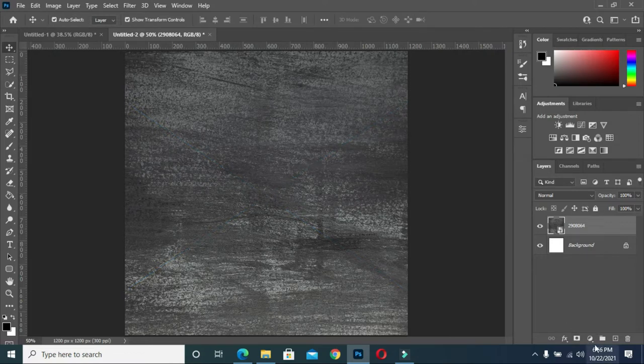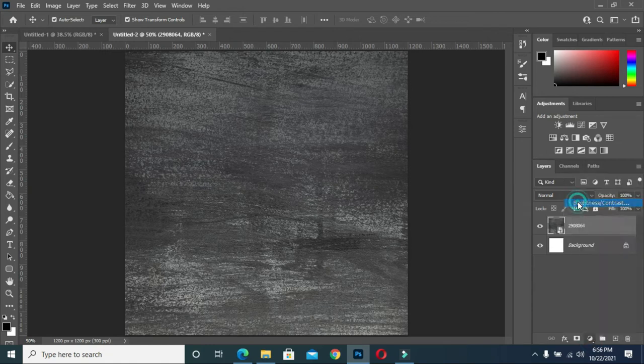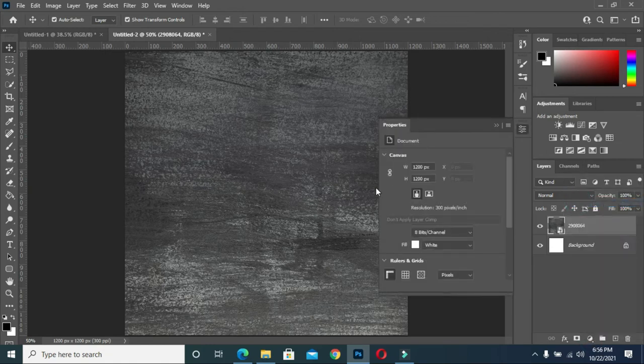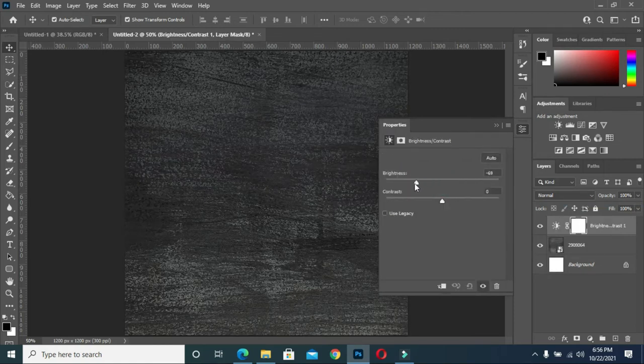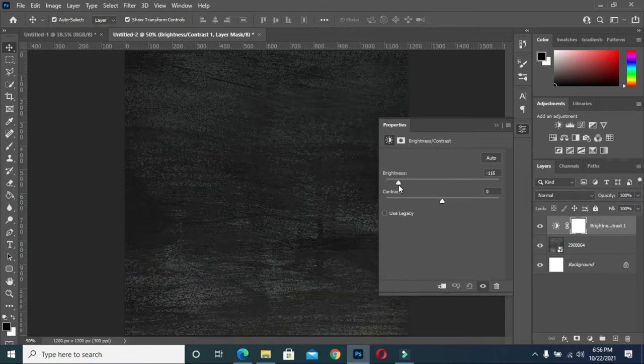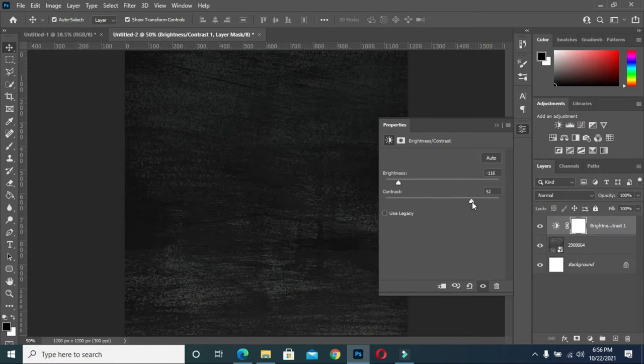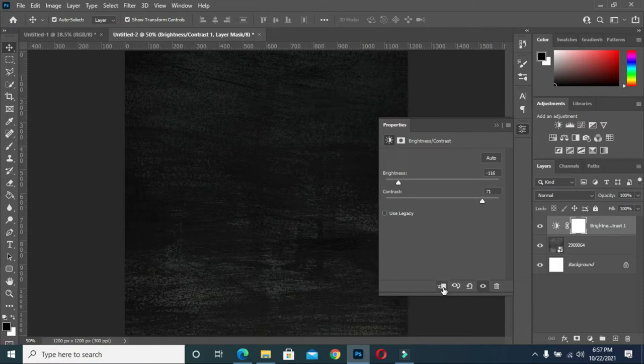Now go to this point, then select the brightness and contrast, then reduce the brightness. Then also increase the contrast, then clip it.